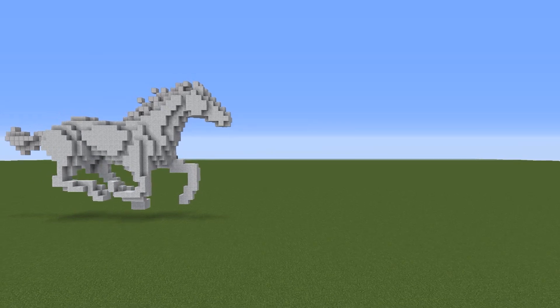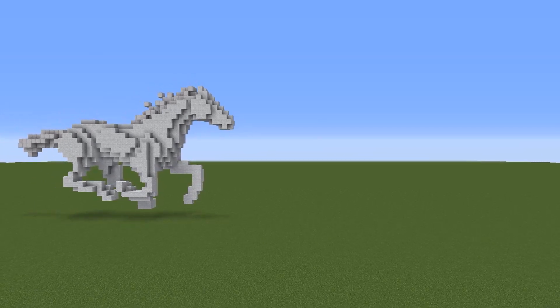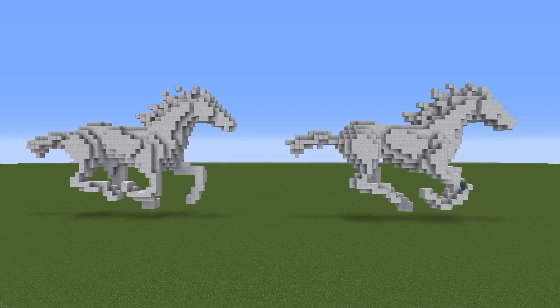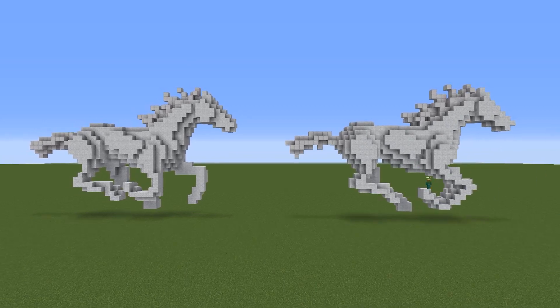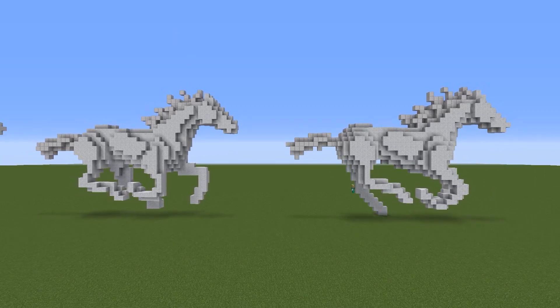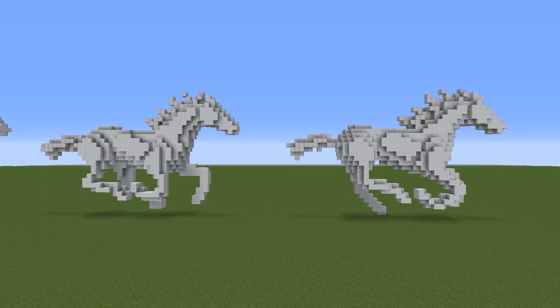This was a good experimental project for me to figure out a good workflow for animating within Minecraft and outside of Minecraft, because it does get pretty complicated.